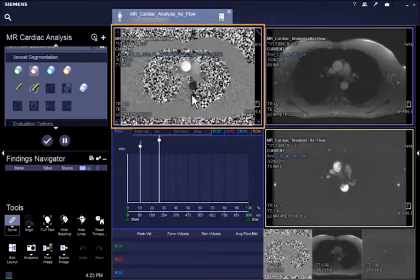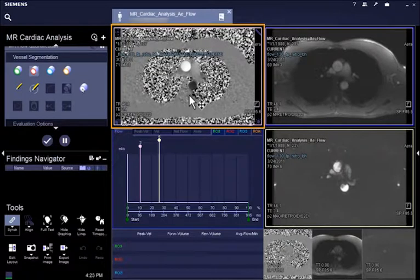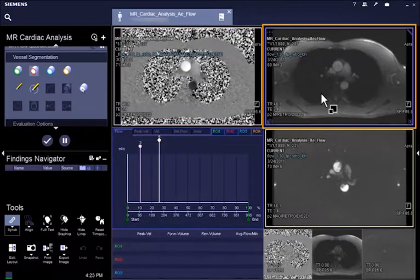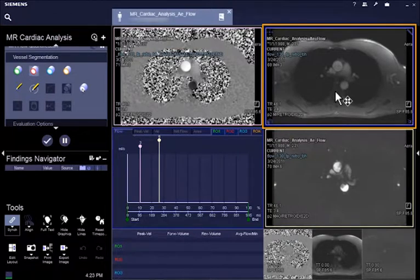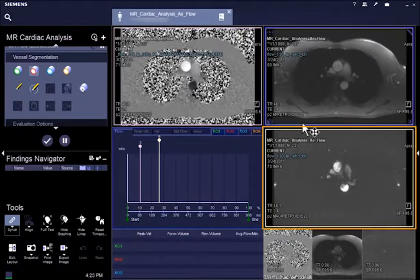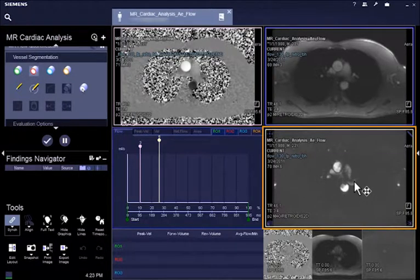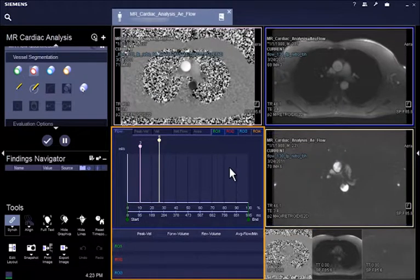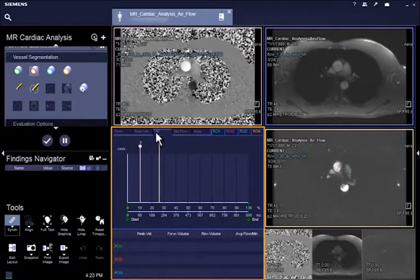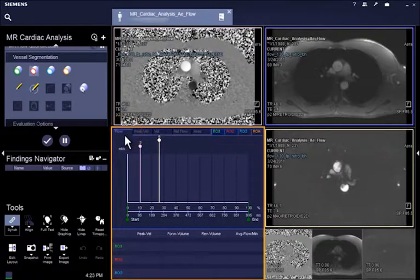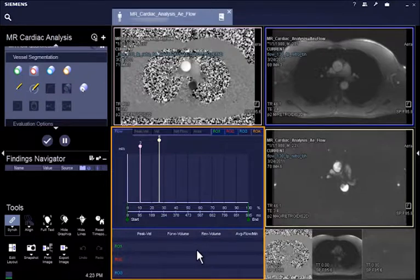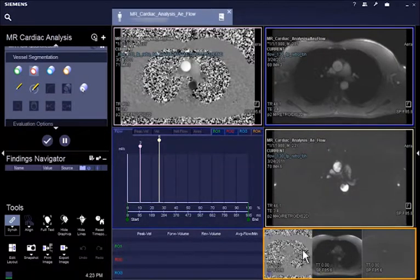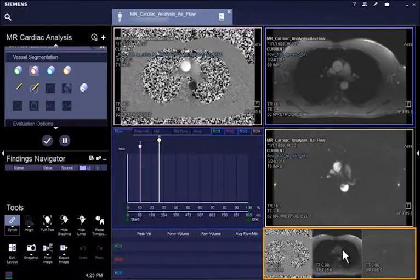The left top segment displays the phase contrast images containing the flow information. The right top segment displays the magnitude images, while the right center segment displays the phase contrast angio-like PCA images. The left bottom segment shows the time flow graph with quantitative results. The bottom right gallery segments show the same images as loaded in above segments.